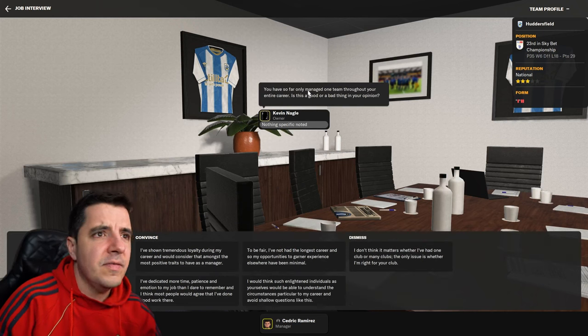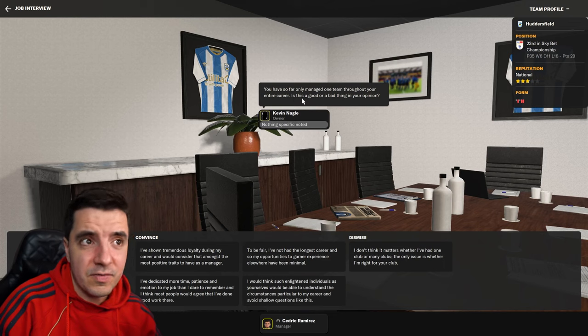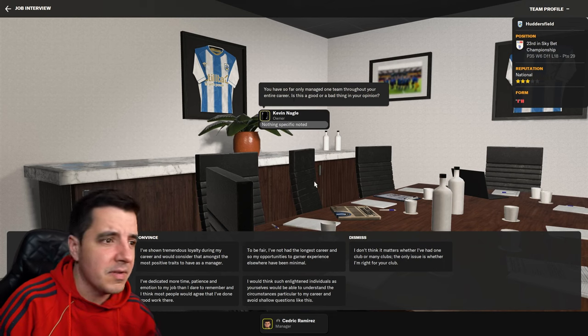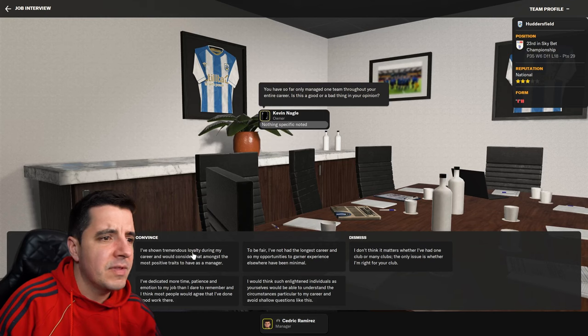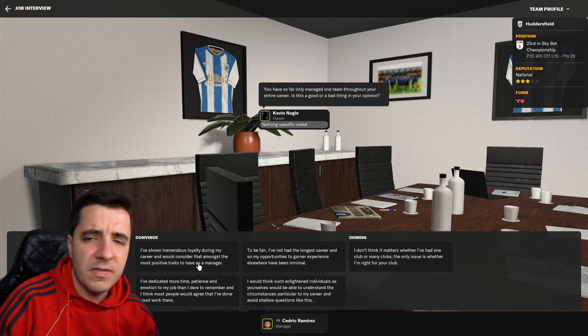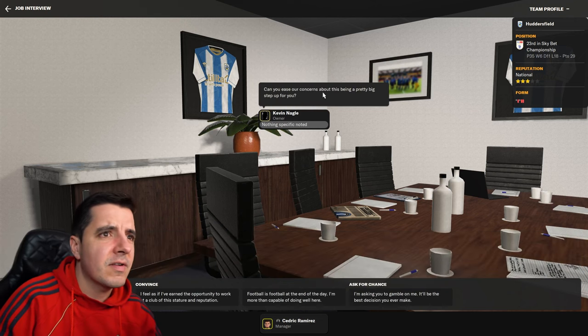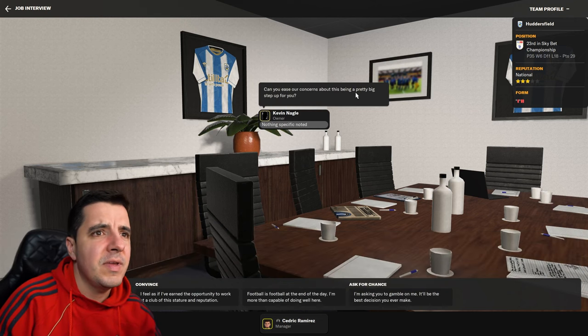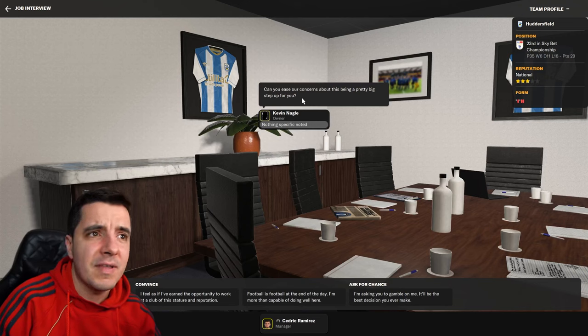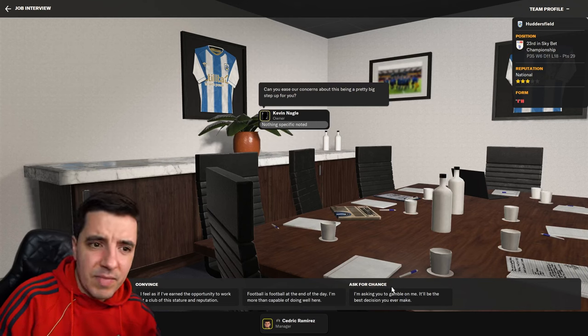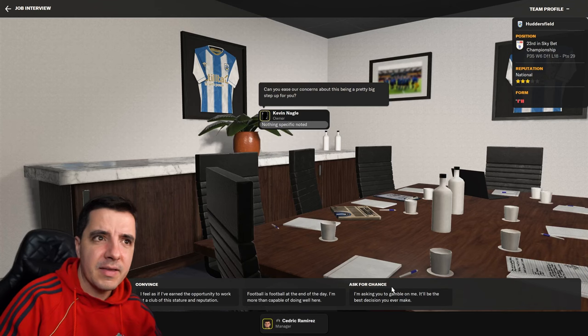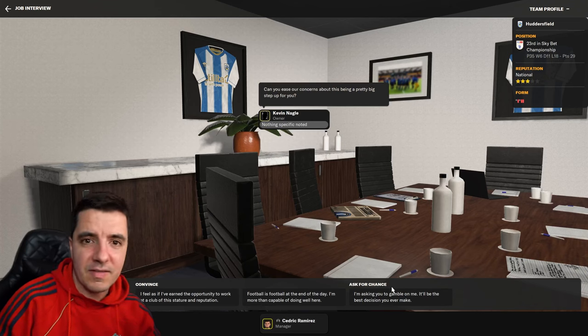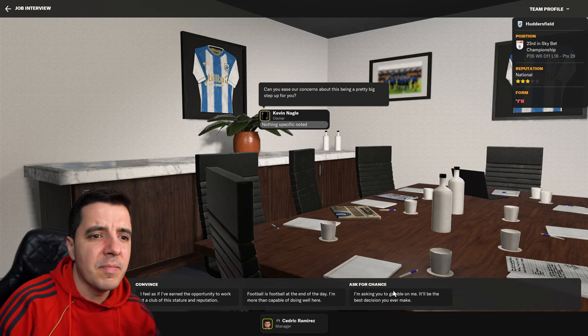You have so far only managed one team throughout your career. That is true. Is this a good or a bad thing in your opinion? I would like to think that I've shown tremendous loyalty during my career and would consider that amongst the most positive traits to have as a manager. Can you ease our concerns about this being a pretty big step up for you? I'm gonna, again, the tone of my interview is going to be more like, you know, asking them for the chance. I'm asking you to gamble on me. It'll be the best decision you'll ever make.